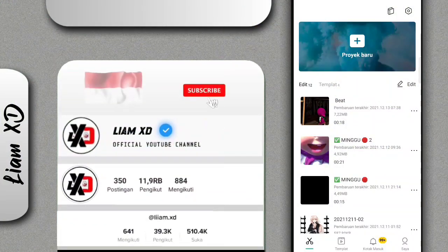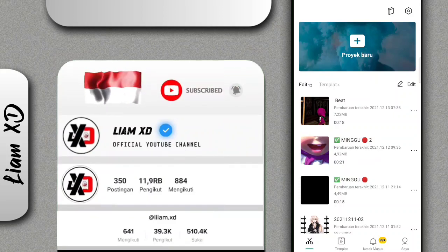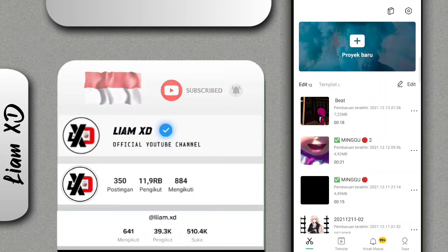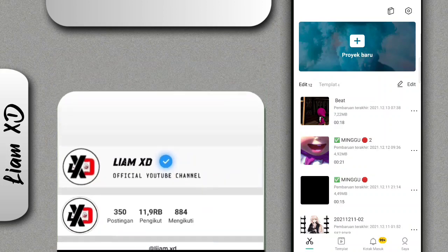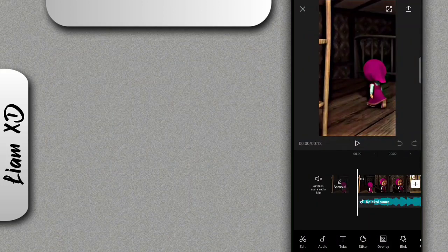Assalamualaikum warahmatullahi wabarakatuh. Sebelumnya terima kasih buat kalian yang sudah klik video ini dan support terus channel ini. Oke sekarang langsung saja kita masuk ke langkah tutorialnya.